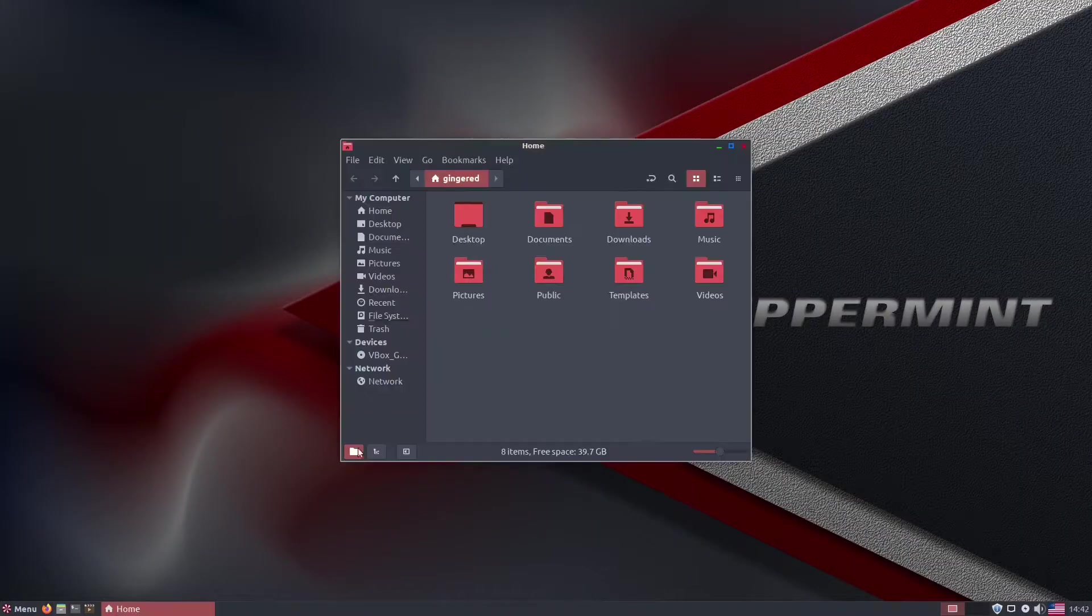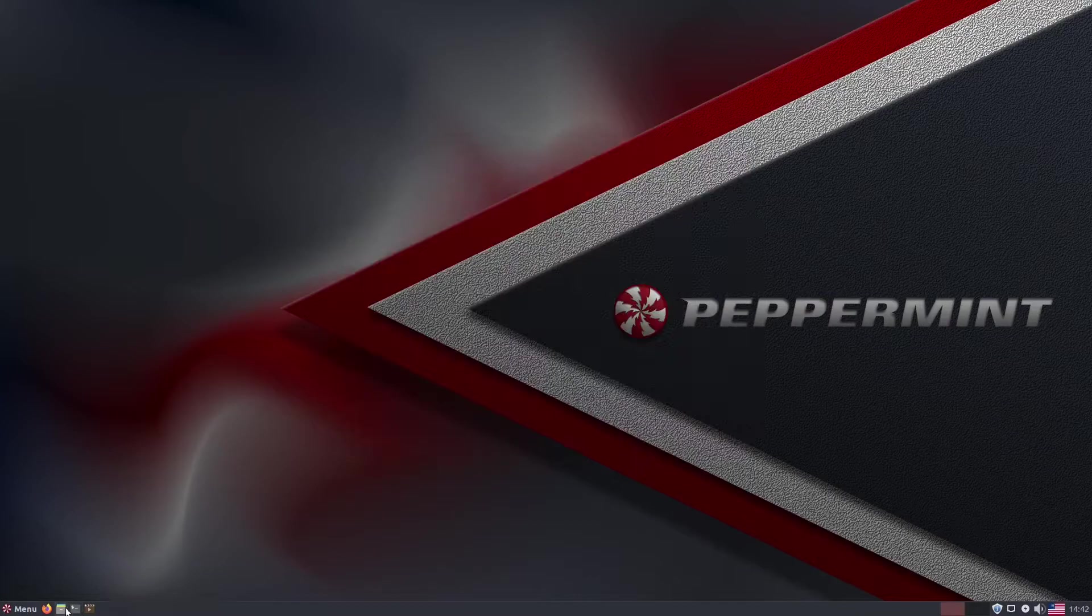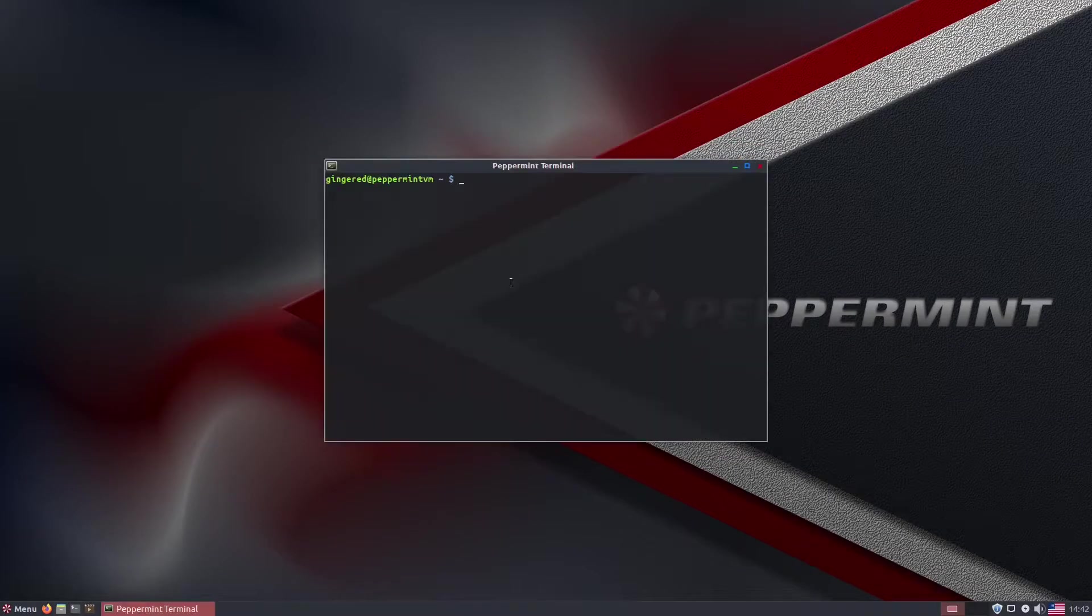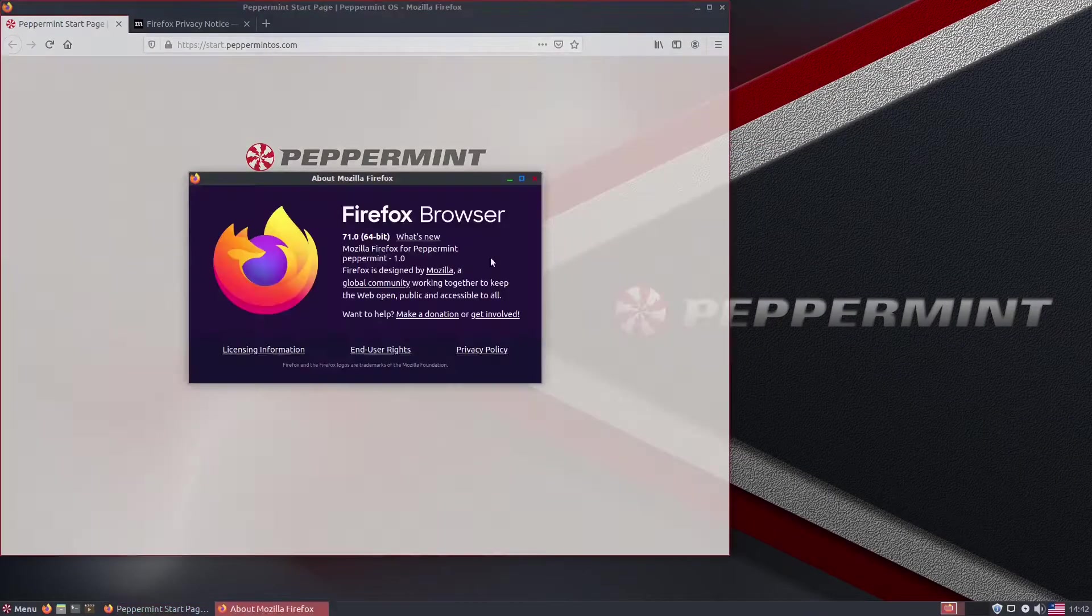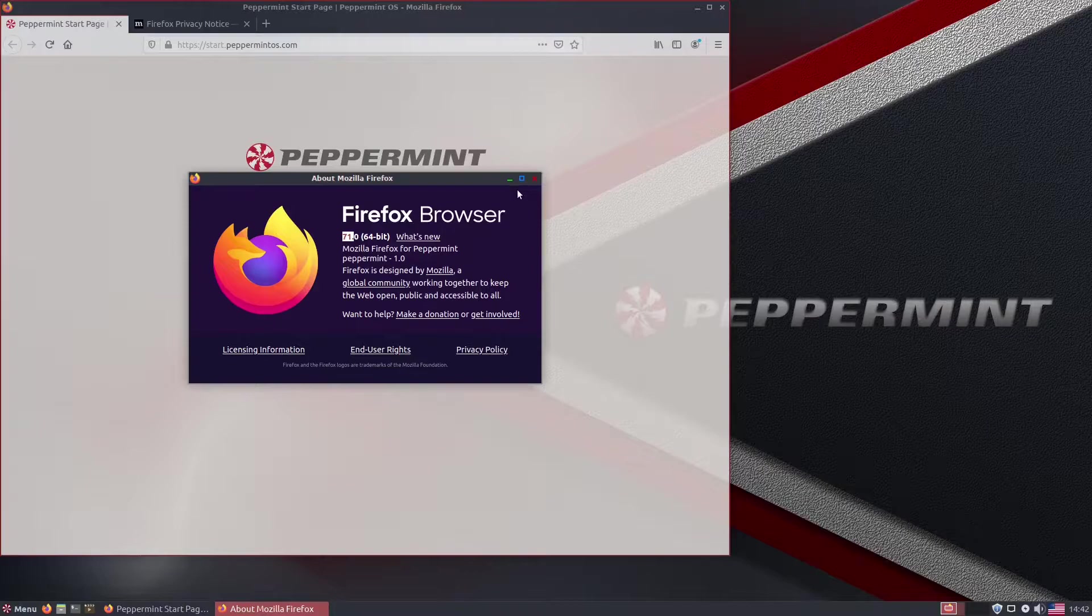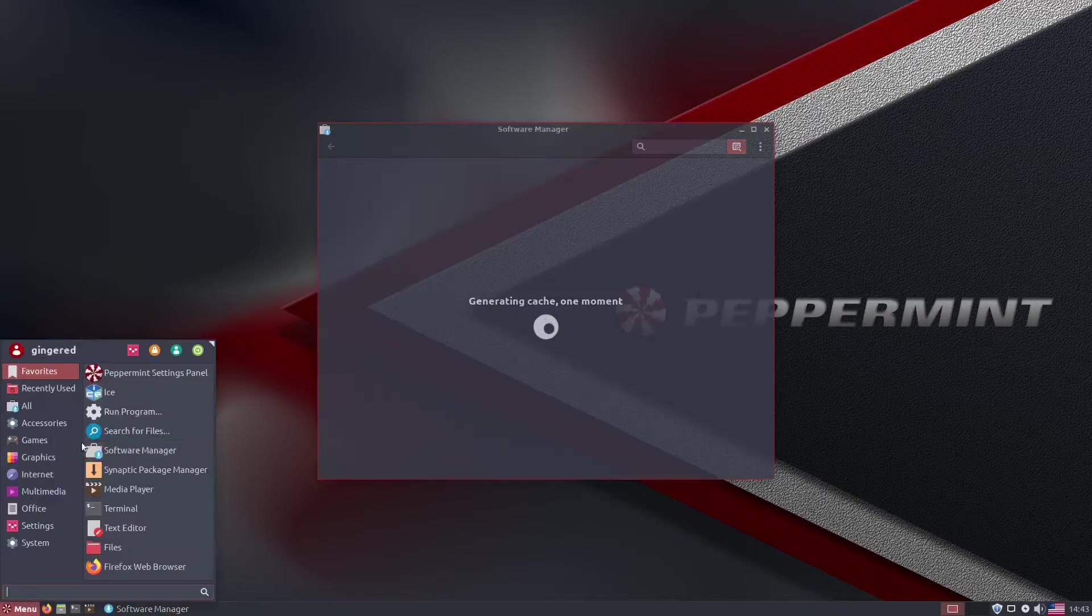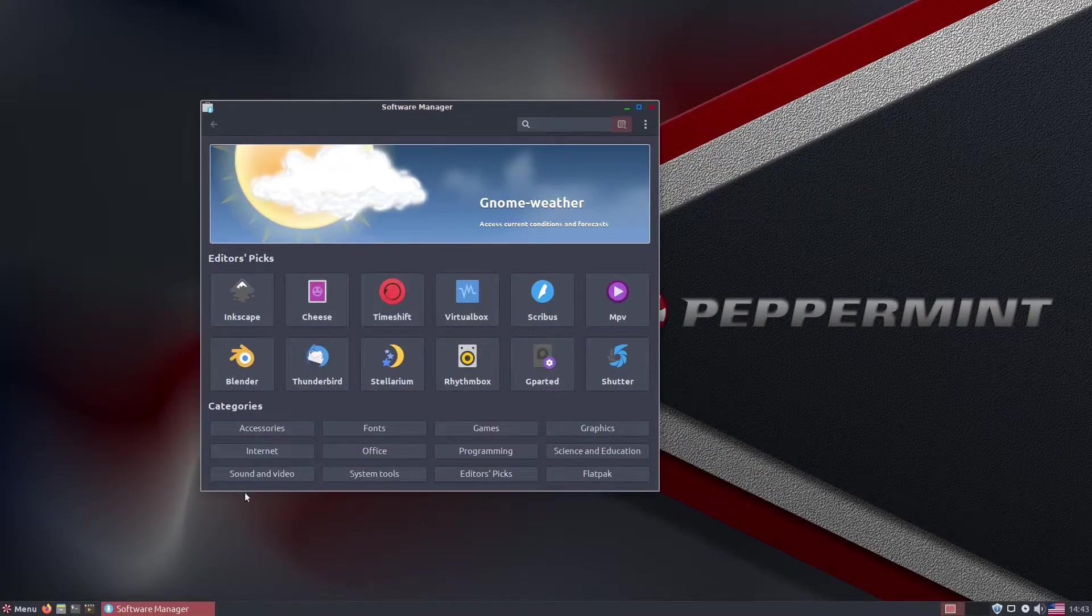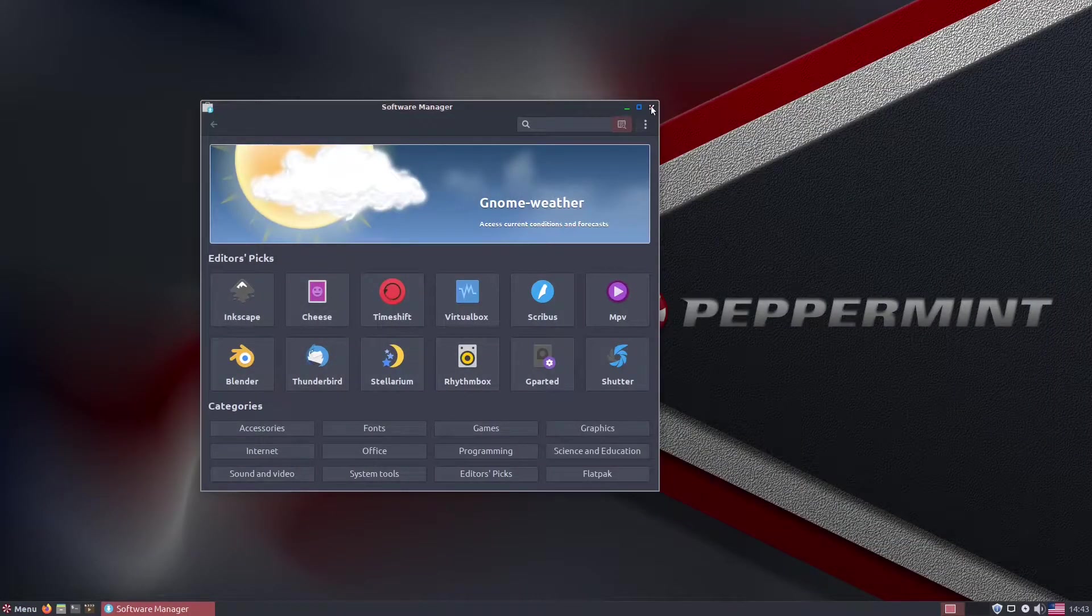After the reboot, I thought I'd check to see the software that was installed. Something odd for the XFCE desktop environment, Peppermint chose to use Nemo instead of Thunar for their file manager. Not bad, just an odd choice.